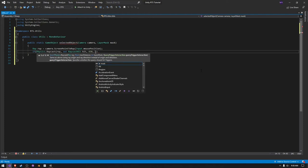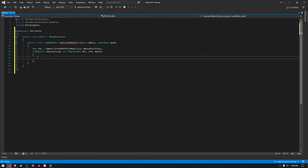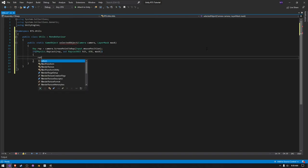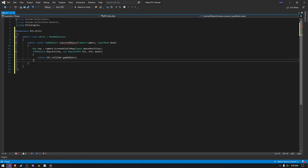And I'm probably also going to do the mask like that. And then we want this to return the hit.collider.gameObject like this.